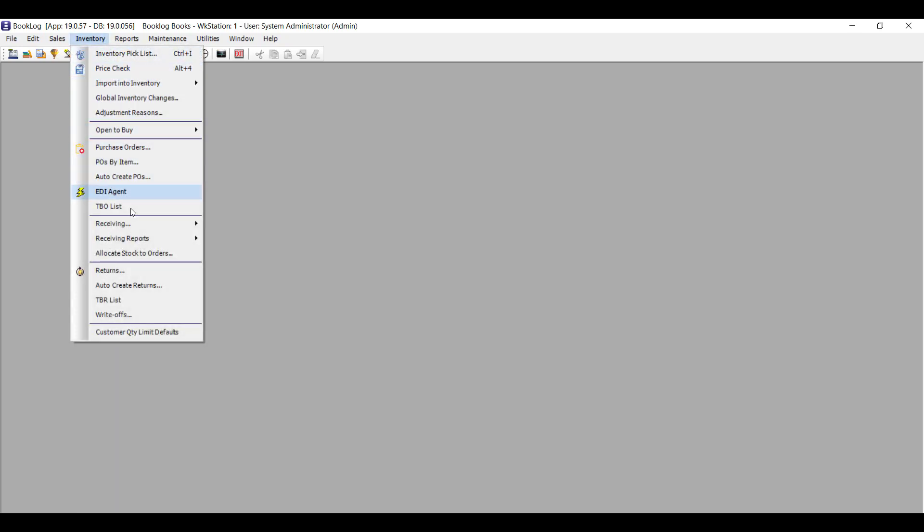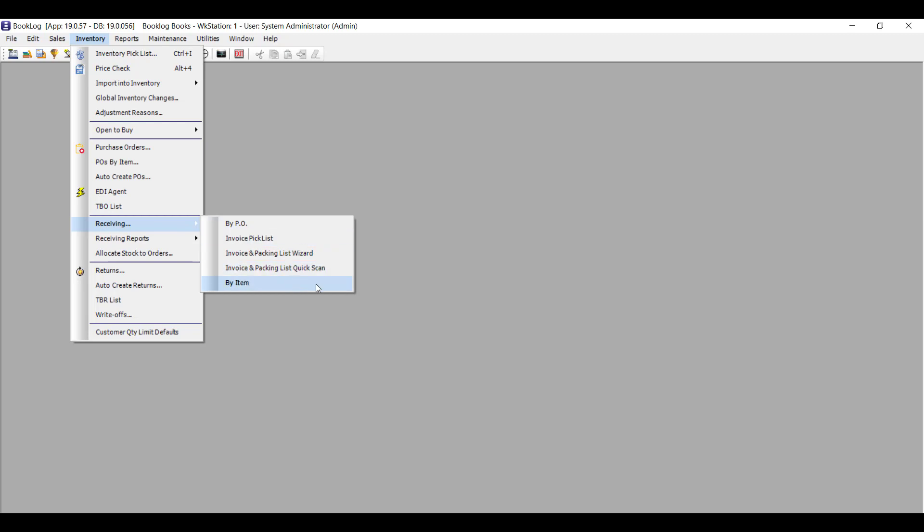The Receiving module is also getting an important new enhancement in version 19. In addition to the Receive by PO and Receive by Invoice and Packing List functions, there's a new way to receive called Receive by Item. With Receive by Item, you're able to receive items that are on multiple POs and multiple invoices very quickly. To use it, just bring up the Inventory menu, click Receiving, then Receive by Item.